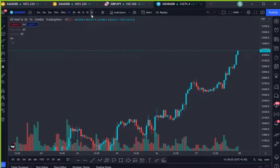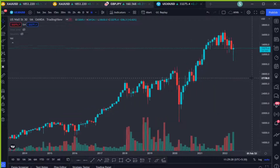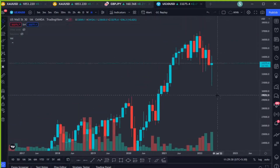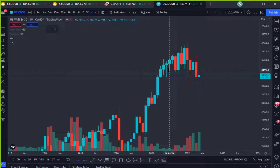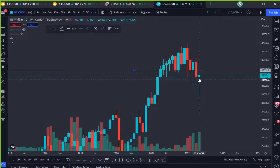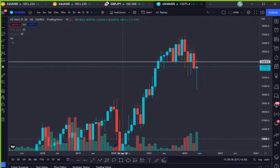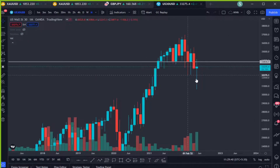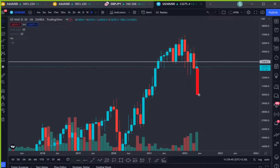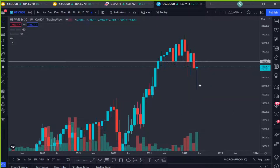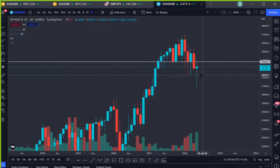So without wasting any time let's get started. First we are going to start with the monthly time frame. As we can see, the last support price broke and closed below the support. Once we did the break and close below the support, we expected the price to make a top wick and move to the next support — price pretty much hit that area. This monthly candle is still in progress with about two days left, so we don't know how this monthly candle is going to close.